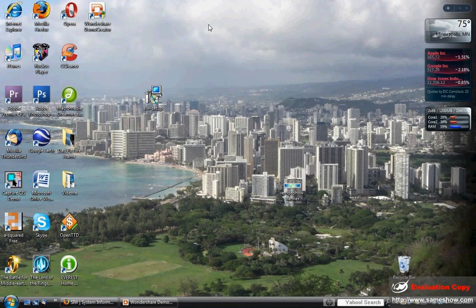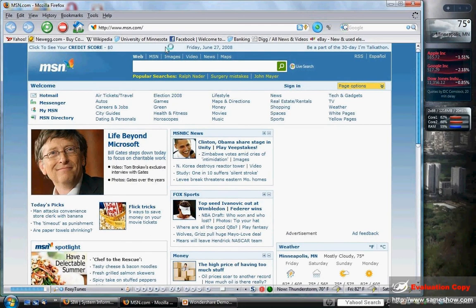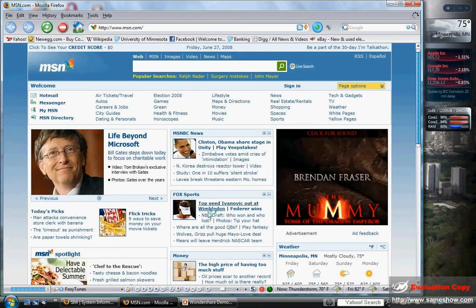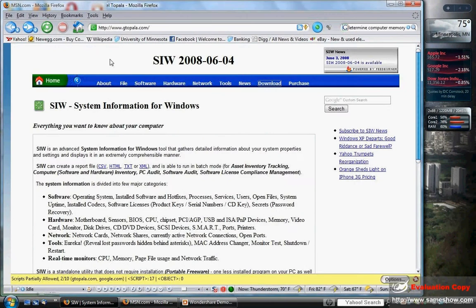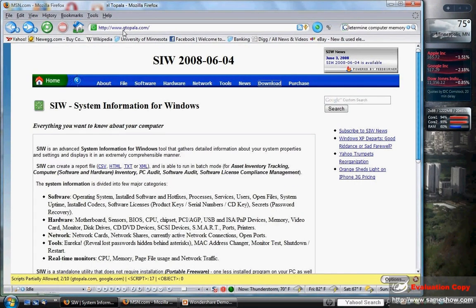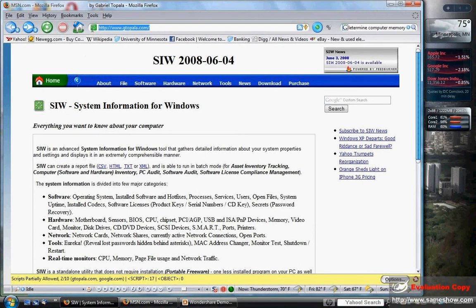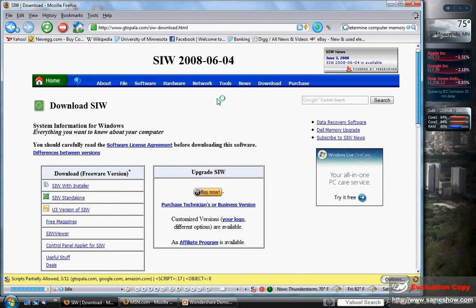First, you need to get a program to figure that out. So we're going to open up your favorite web browser — mine being Mozilla Firefox — and then head over to the website www.gtopala.com. As you can see, I already have it up. Once that page is loaded, you're going to want to click on Download. This is a program called System Information for Windows.